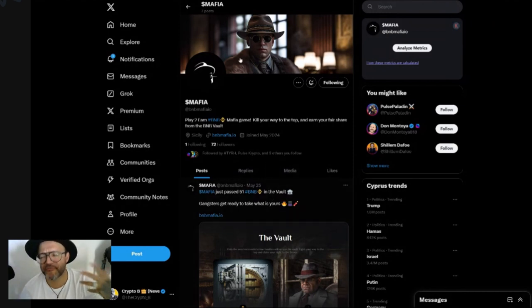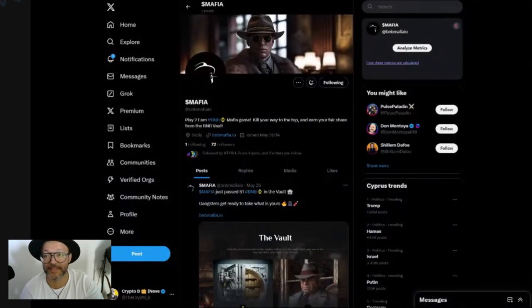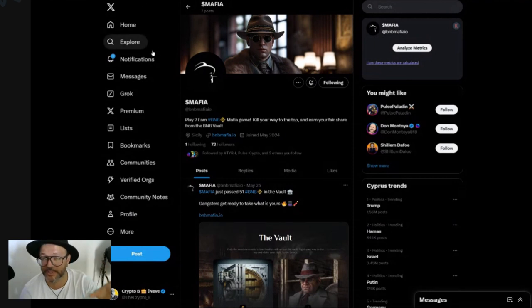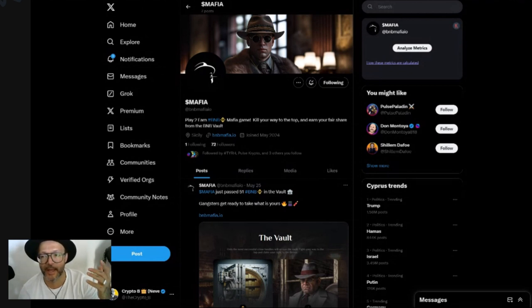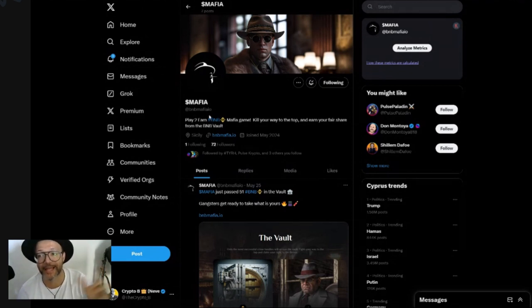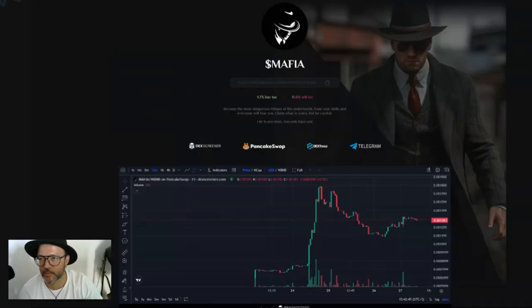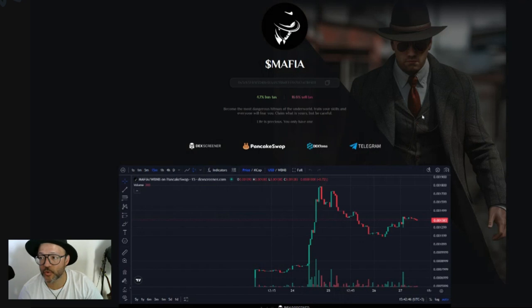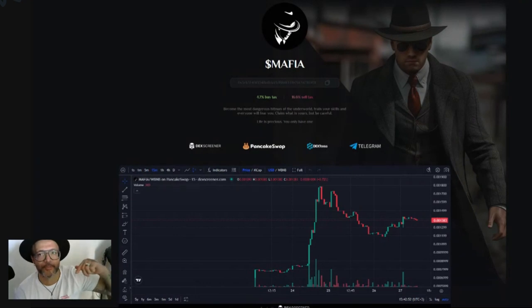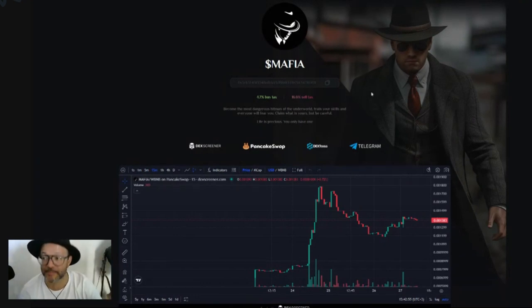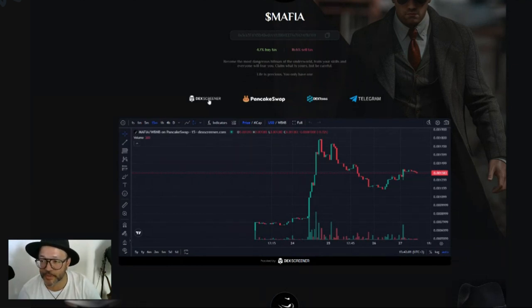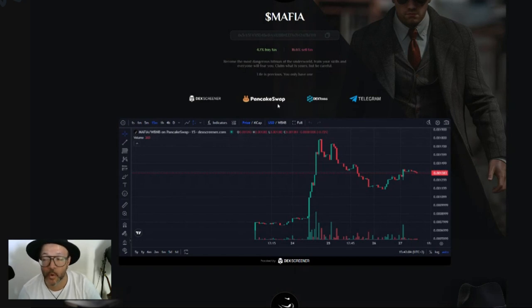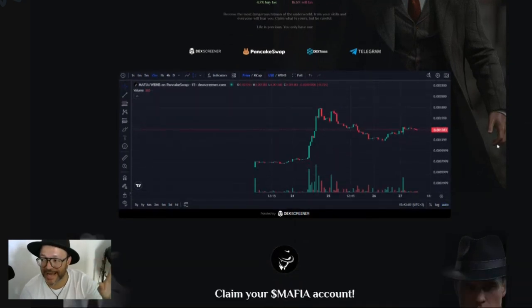They're very new, so before we go into the Telegram where there's a lot of information, I would advise you to follow them here on Twitter, on X account. As you can see here, BNB Mafia IO - that's also the website. If you go to the website here, bnbmafia.io, I will leave this link in the description of this video where you guys can go and get more information.